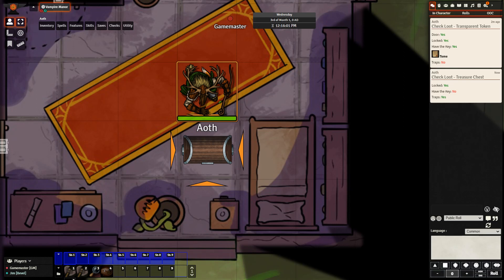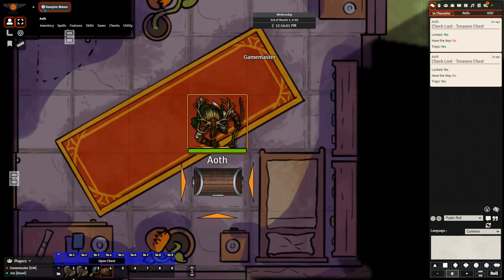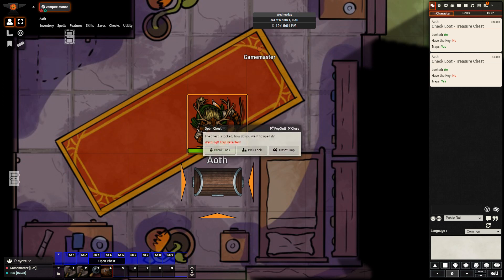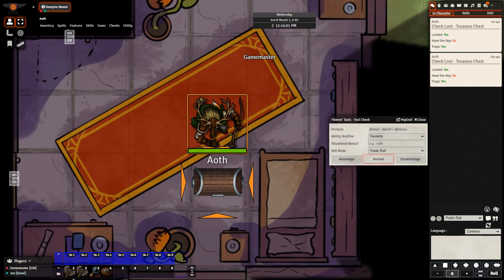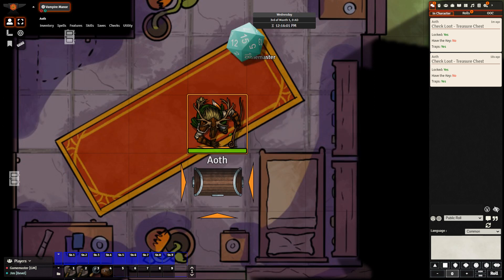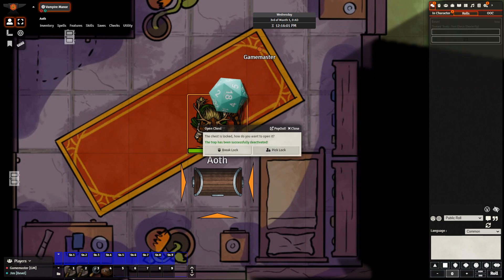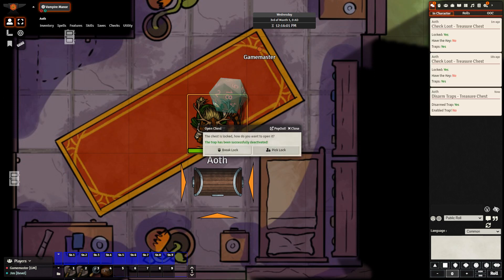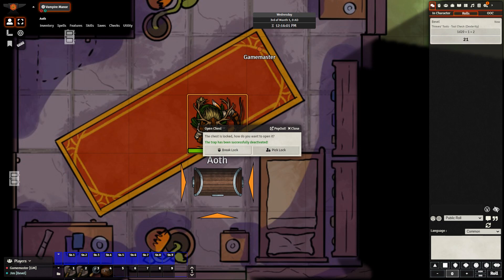We can see: yes, it is locked; no, we don't have the key; and yes, there is a trap. Knowing that there is a trap on the chest, they are going to attempt to open it. We see a warning: trap detected. They are going to attempt to unset the trap. They make a roll of an 18, and we can see the trap was successfully deactivated.